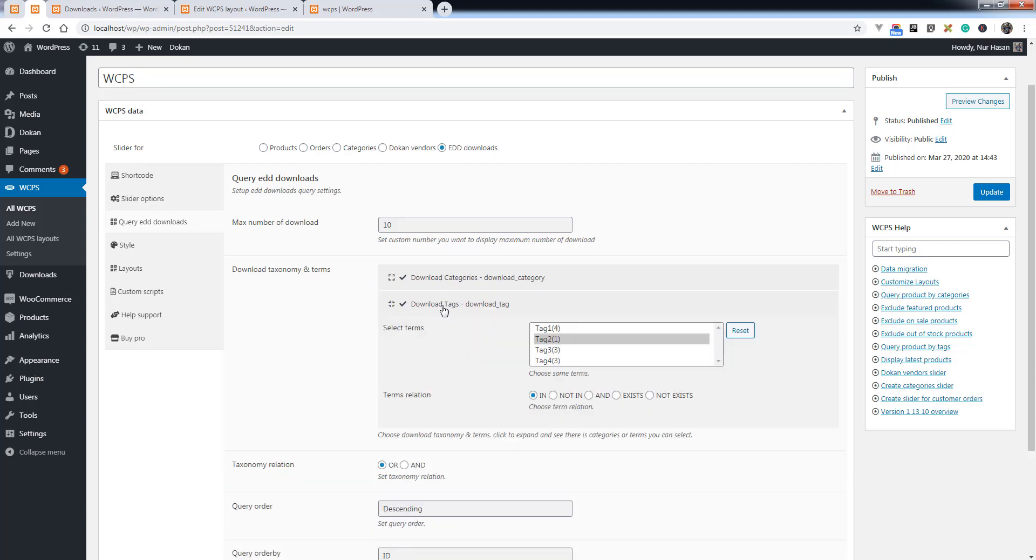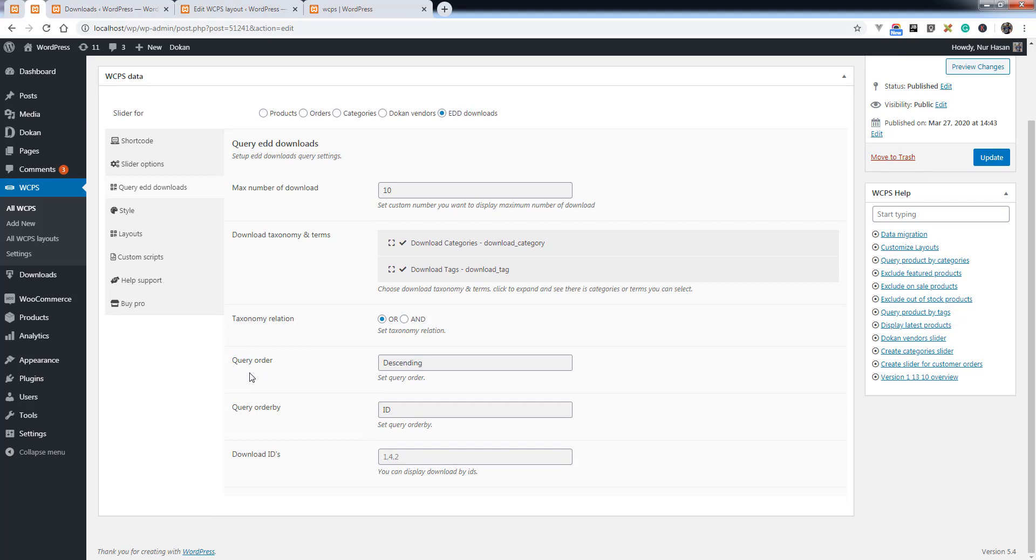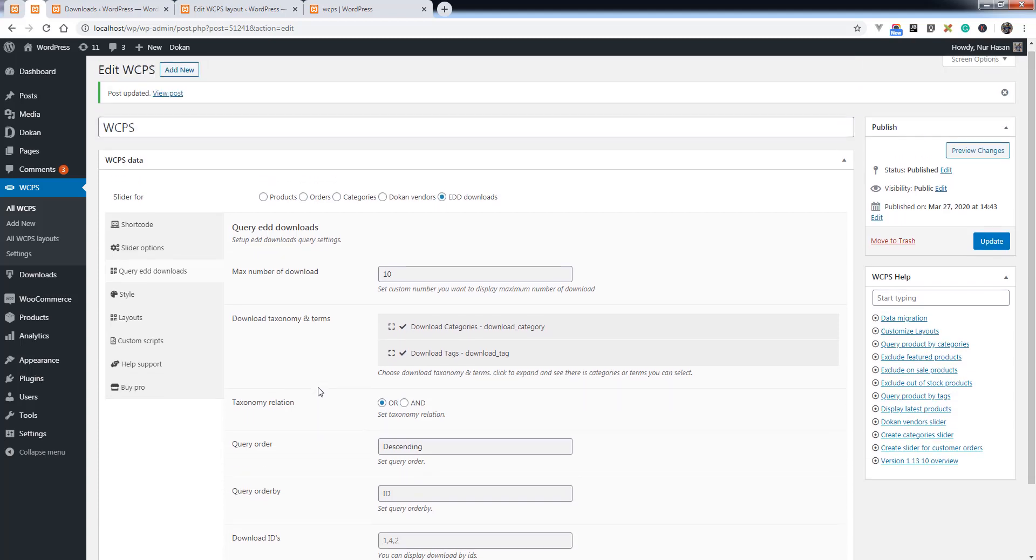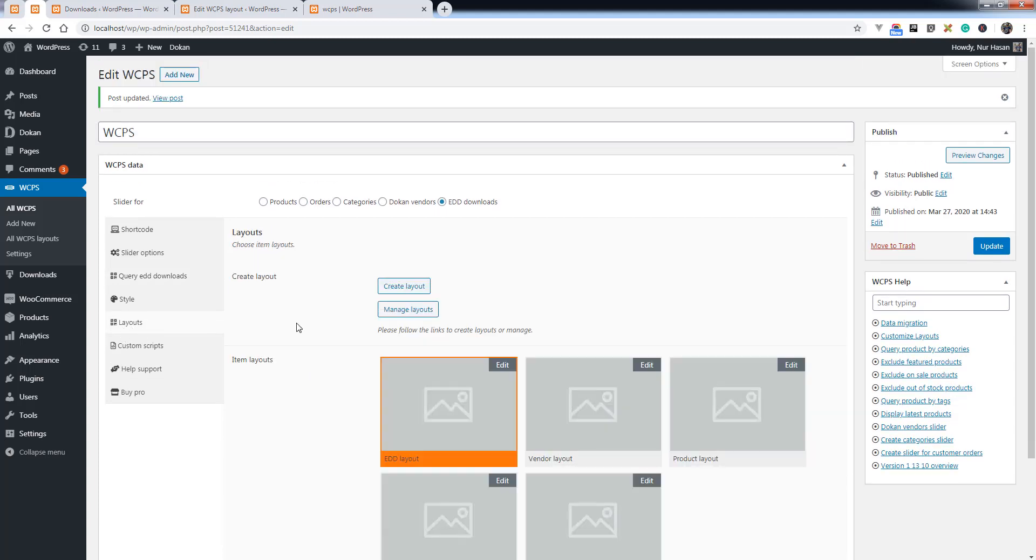You have other options like query order, order by, and downloads by IDs to display downloads by IDs, and you can select a layout for the downloads.